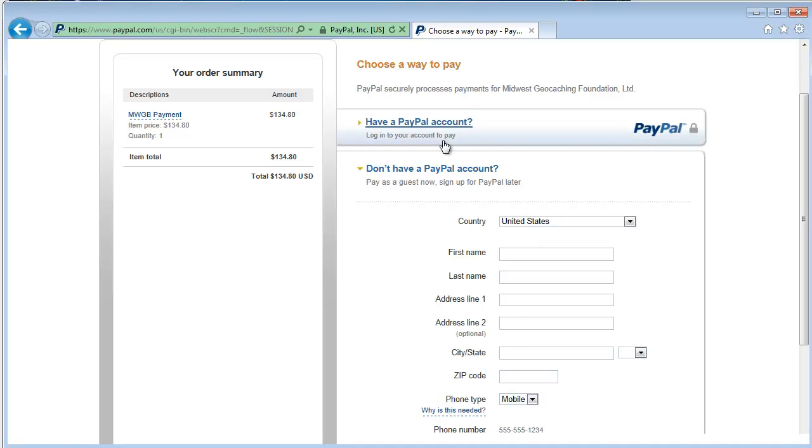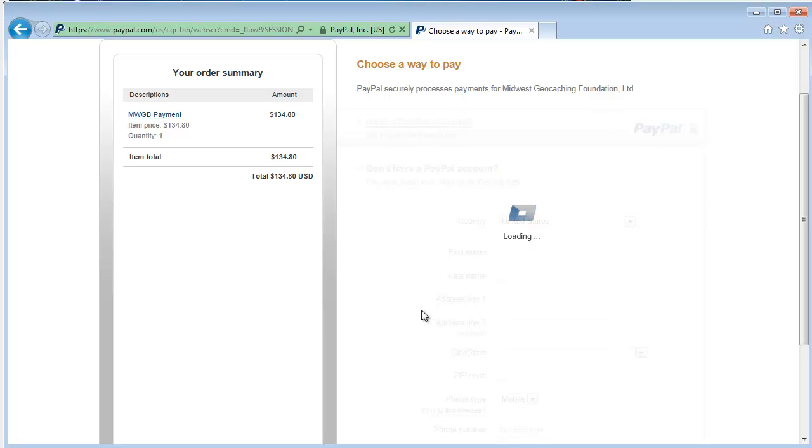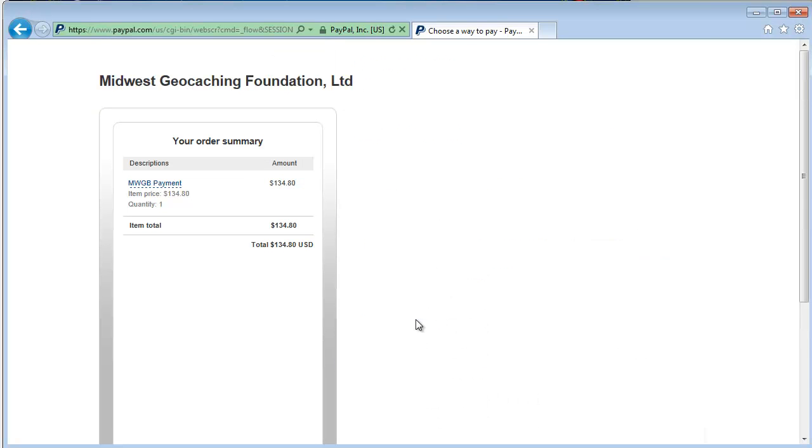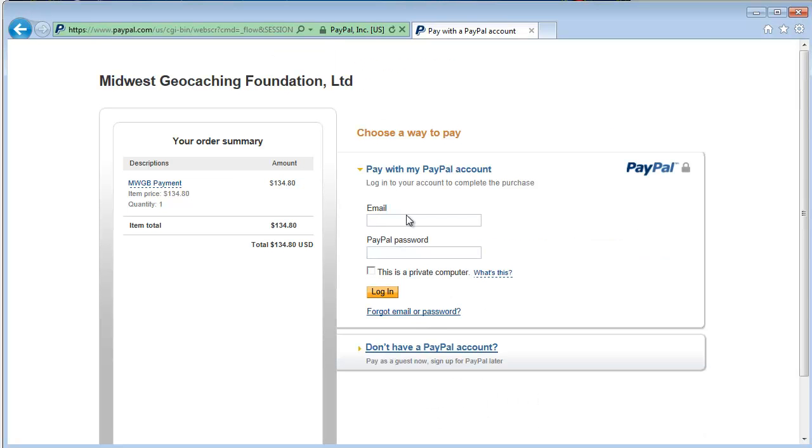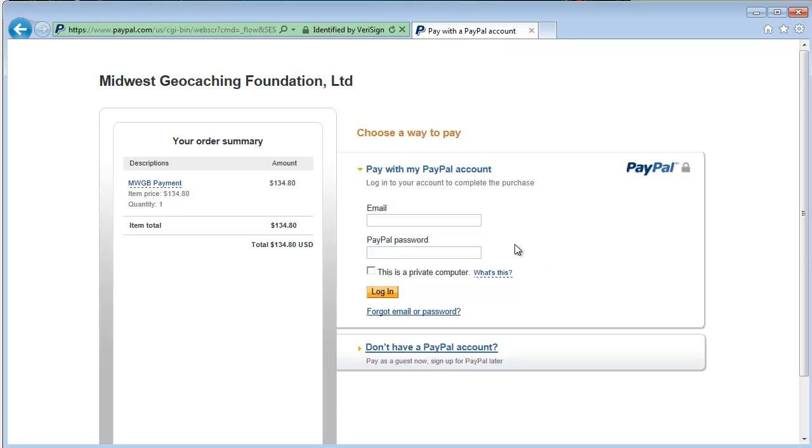Log in like you normally would. I'm going to do it up here because I have a PayPal account. Complete the PayPal process and it's instant payment notification. Instant doesn't always mean like this second. So give it a few minutes and it'll credit your order and you'll see that it's paid on the website and you'll be good to go.